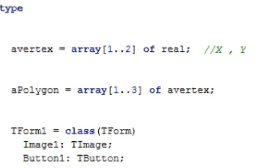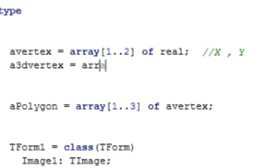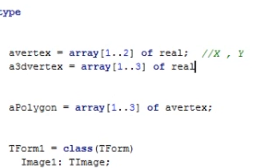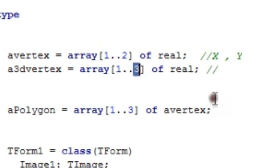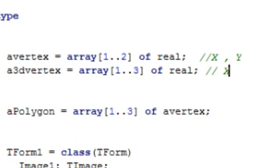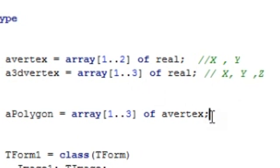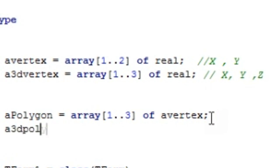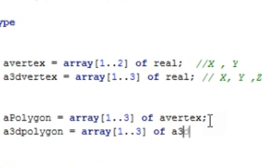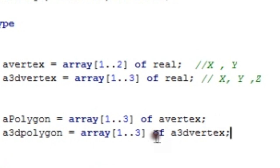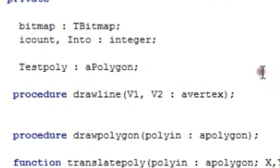Let's start by creating a new type of variable called a 3D vertex, which is just an array of three real values. It's just like a vertex except it has an extra value — the z — so it goes x, y, and z. Then we create a new type called a 3D polygon, which is just an array of three 3D vertices.